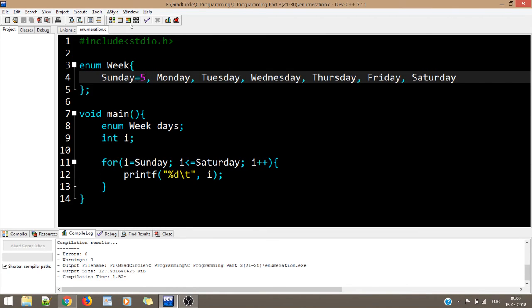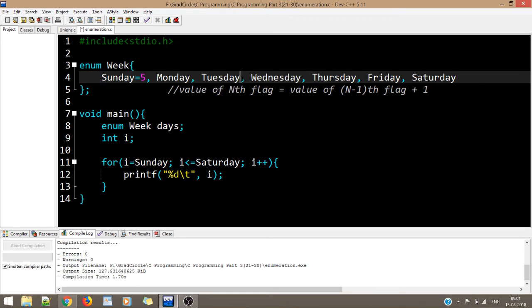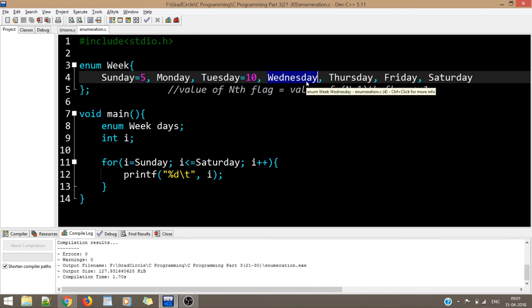If you initialize the first flag with 5, the output starts from 5: 5, 6, 7, 8, 9, 10, 11. If you initialize a specific flag — say tuesday = 10 — then monday = 6, tuesday = 10, wednesday = 11 (one more than the preceding value), and so on. The rule is: value of nth flag = value of (n-1)th flag + 1, unless explicitly initialized.